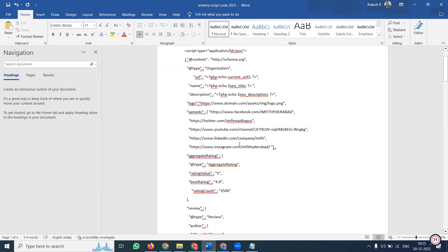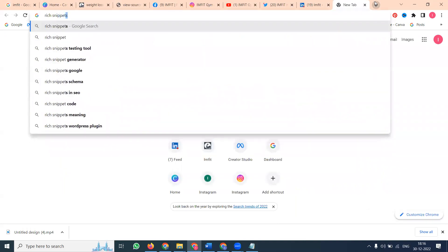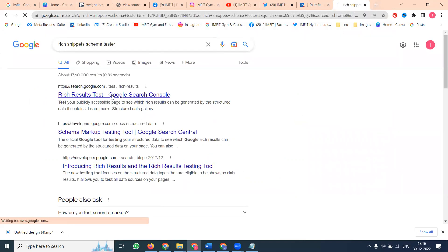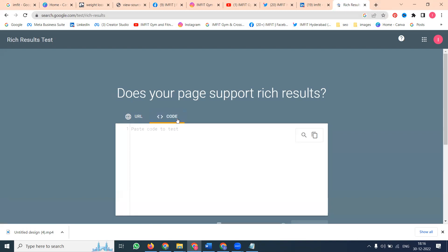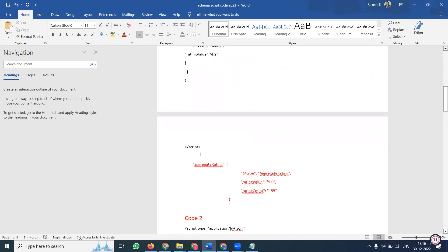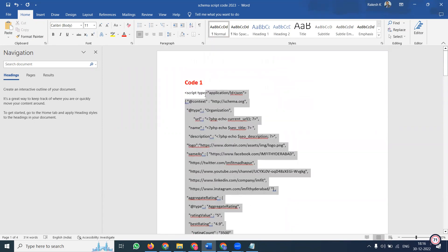This is another tool called richsnippets.net — the testing tool is called richsnippets.net. Go to richsnippets.net and do a schema tester. This is where you test the code. One important point during code testing: if one script tag is missing, everything is your loss. Make sure the script tag is properly opened and closed — open to close, that is very important.